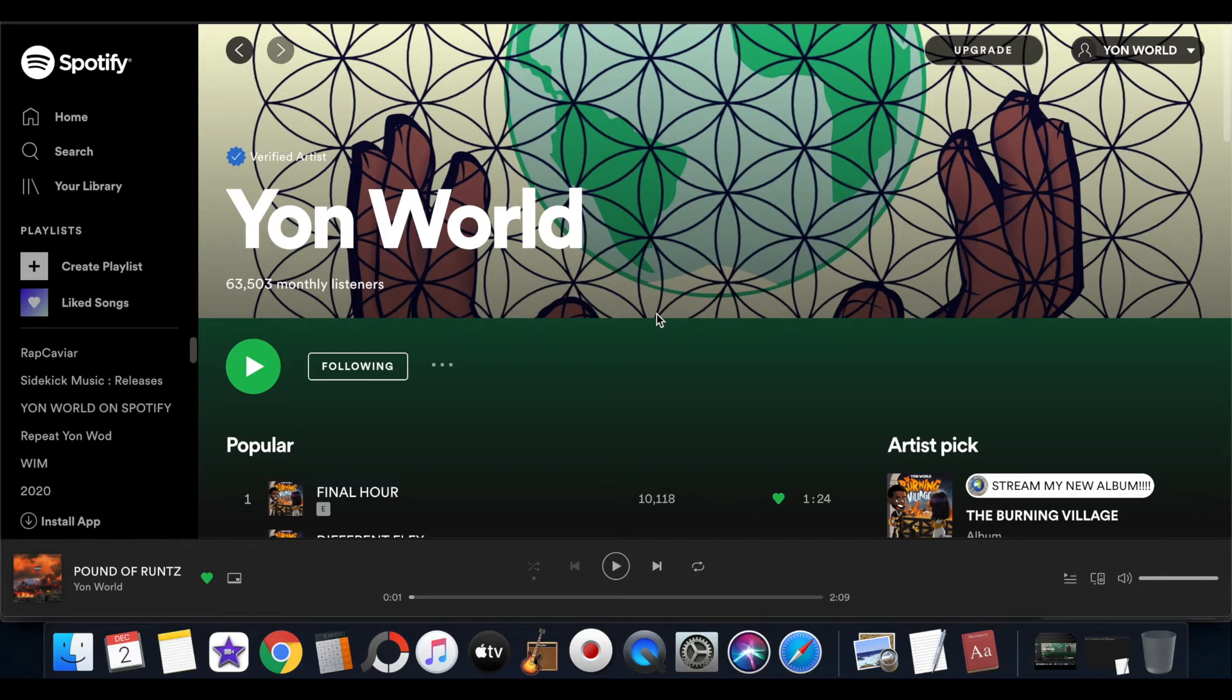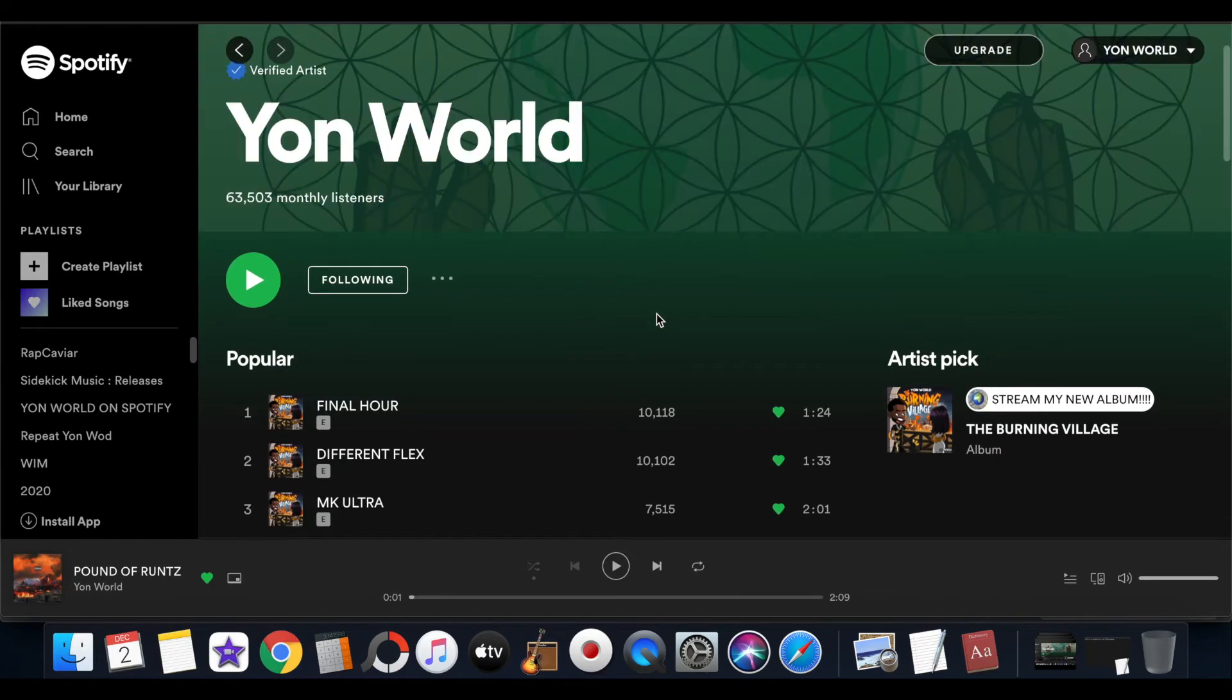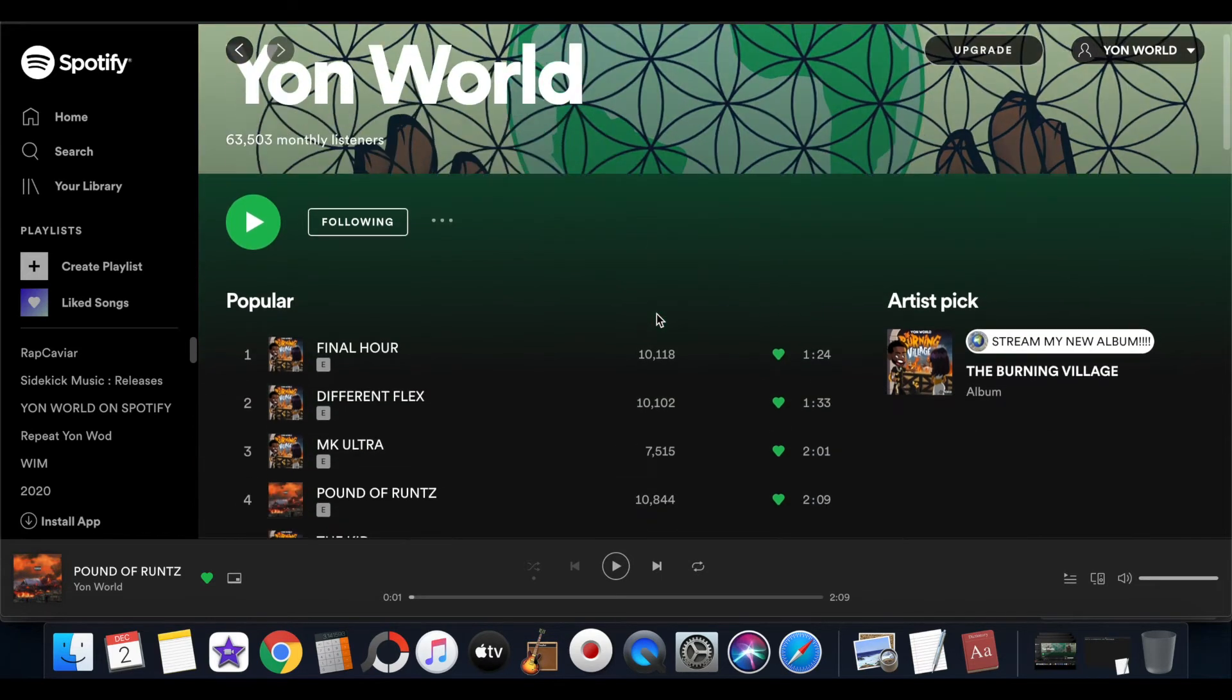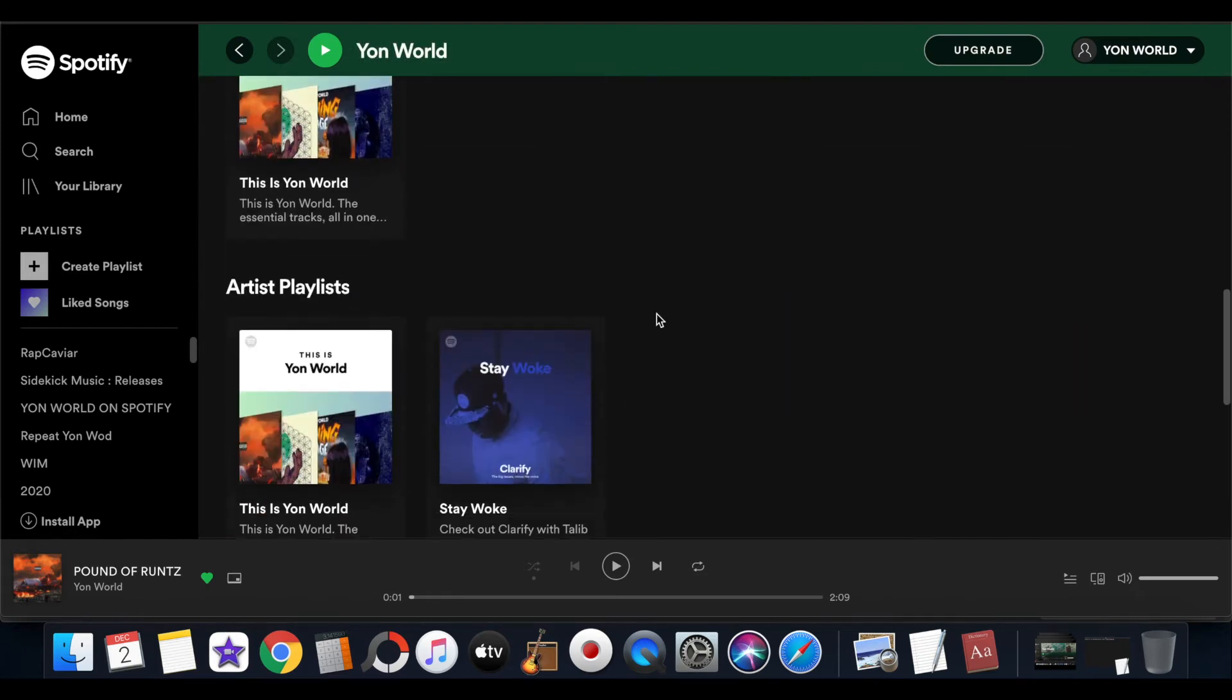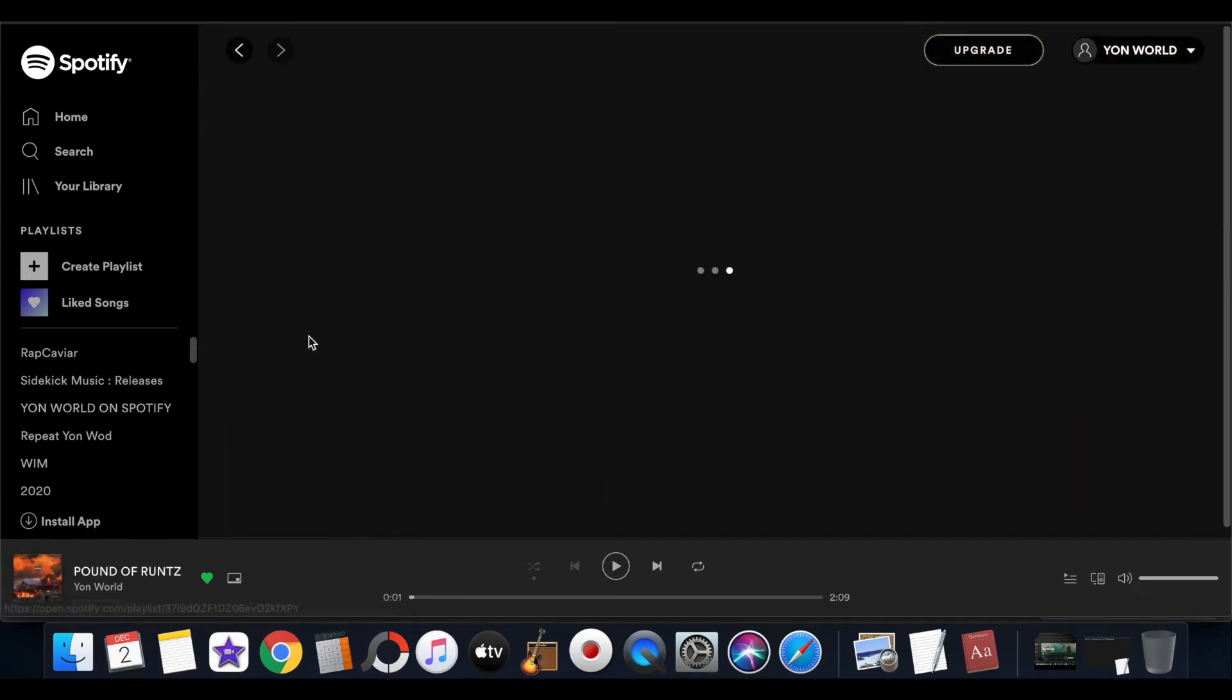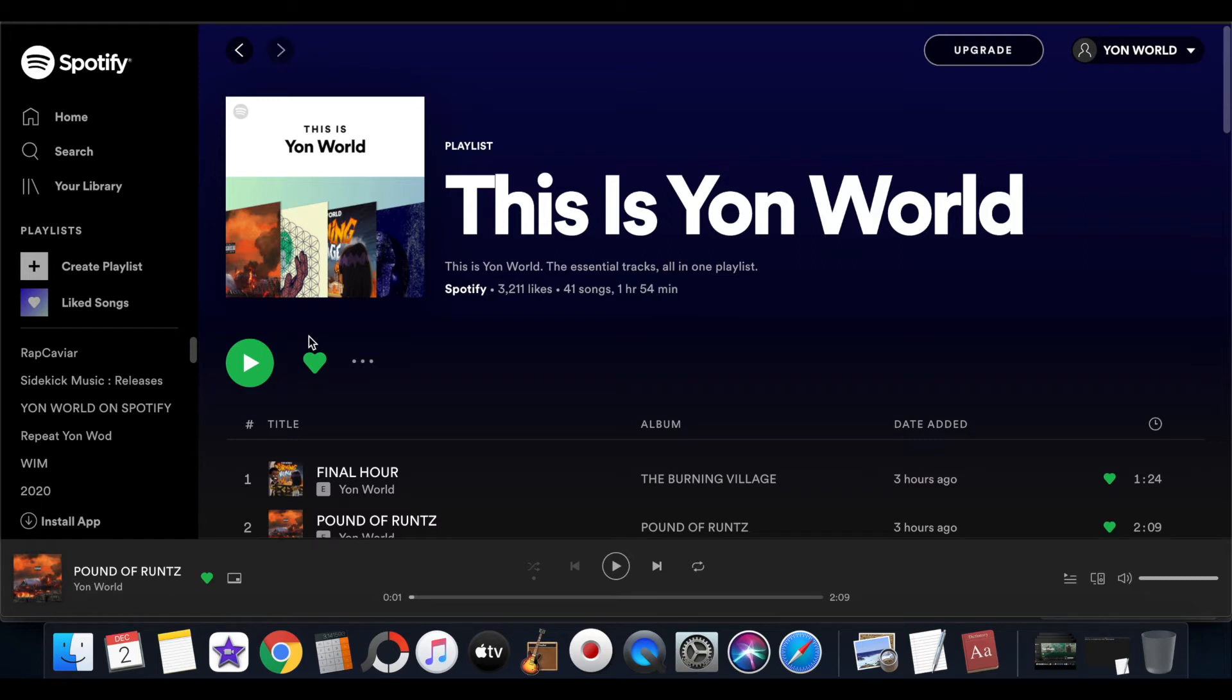In order to copy a Spotify playlist link, first you have to go on to Spotify, go into the artist profile, and locate the playlist. Right here we're on my artist profile, Young World, and we're going to go down to the playlist Spotify created for me called 'This Is Young World.' We're about to copy this playlist link in order to promote it on social media or on music streaming and promotional websites.